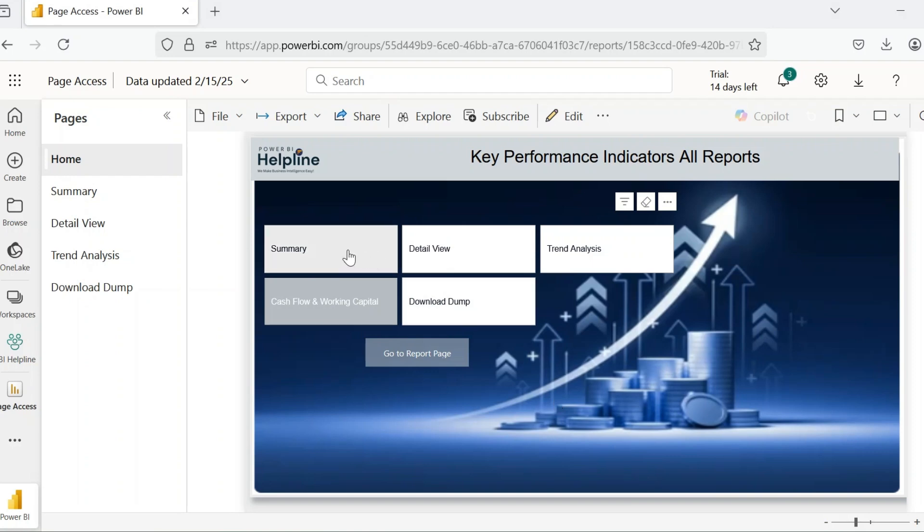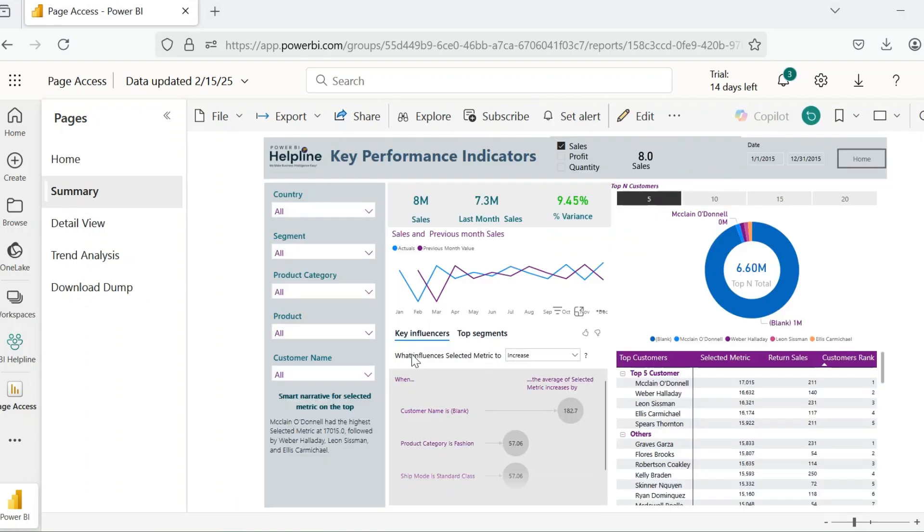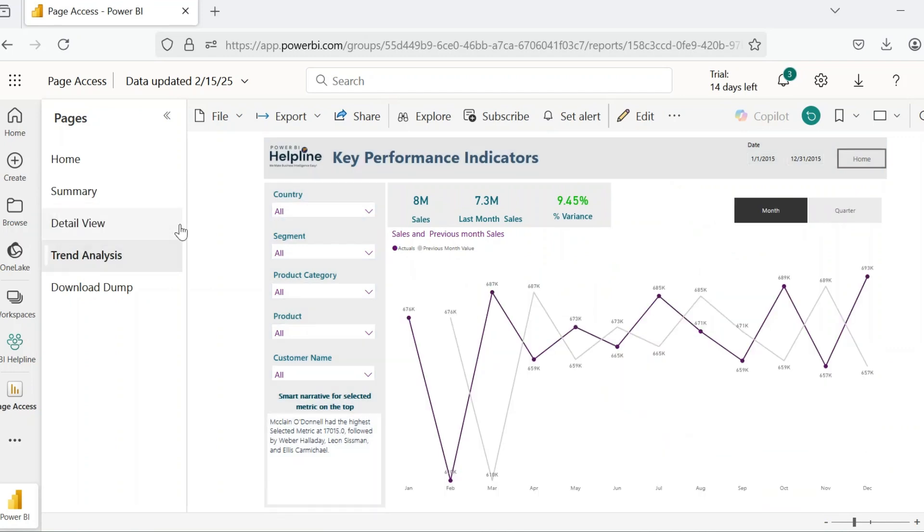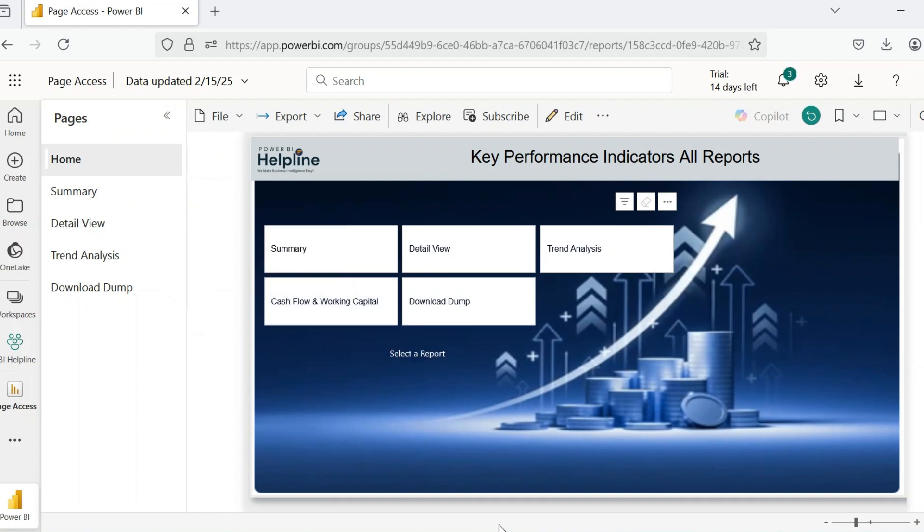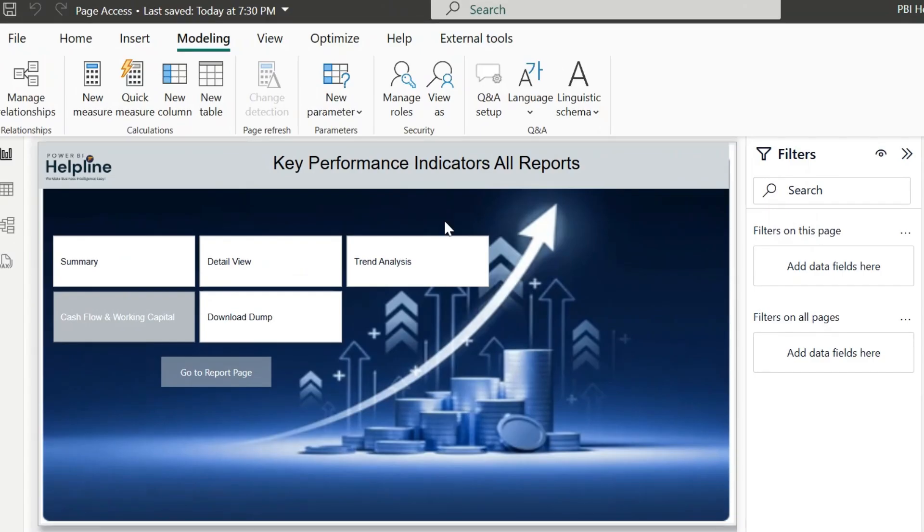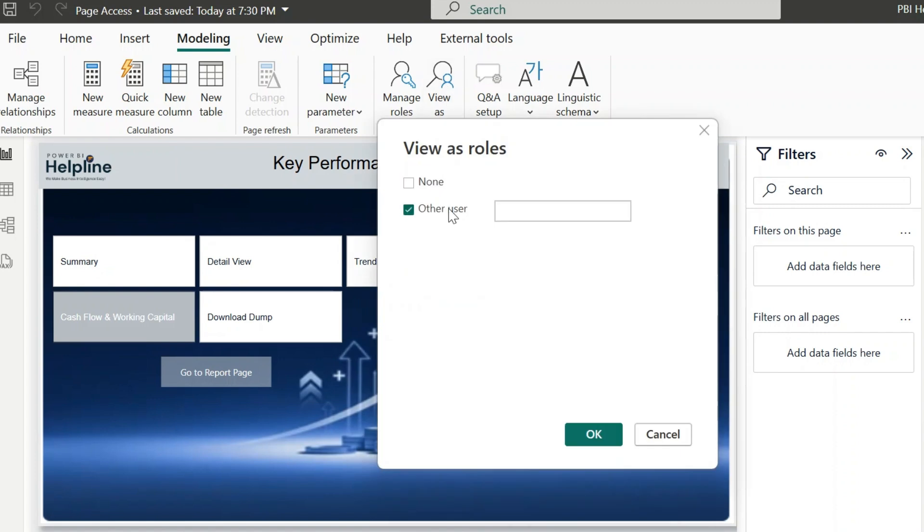Here we have these report pages. We can go to the summary page to view the visuals. We have access to other tabs, but we also have one special report page which we don't want to make generally available for everyone who has access to this report. For example, if I click on view as and sign in with an account.